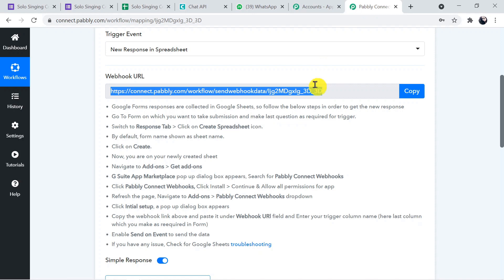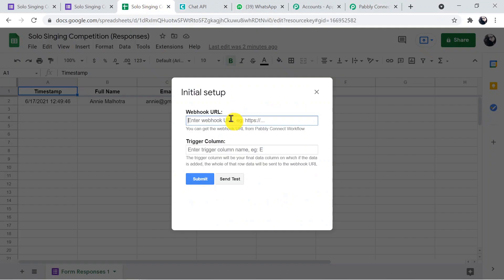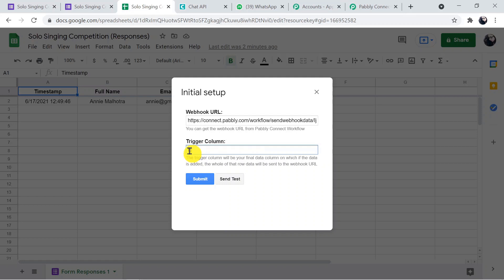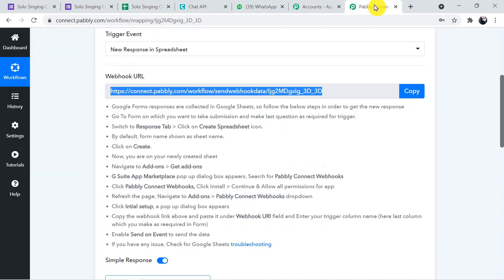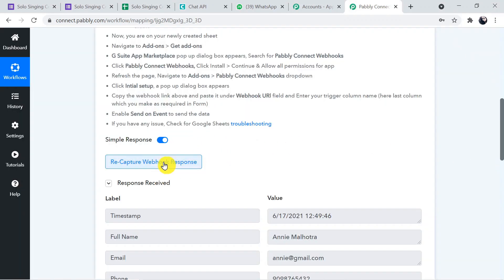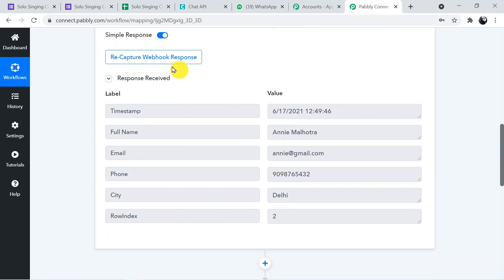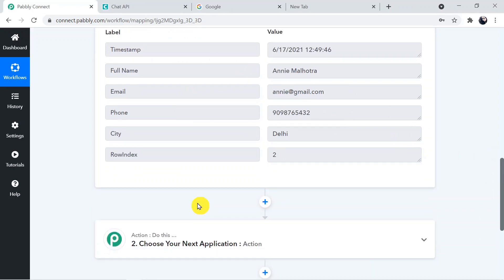Click on Pably Connect Webhooks in the Extensions menu and select 'Initial Setup'. Paste the webhook URL we copied into the Webhook URL field. Set the trigger column — this is the last column up to which you want to capture responses. In my case it's column E. Then click 'Send as Request'. The data is sent successfully and in Pably Connect, clicking 'Waiting for Webhook Response' captures the data. We have now received the form details in Pably Connect.